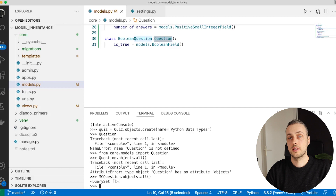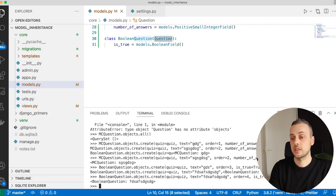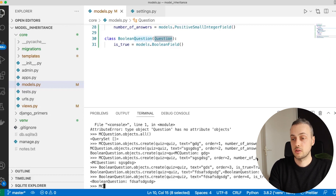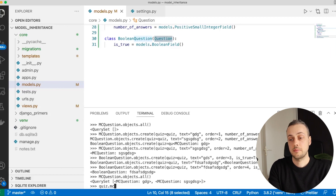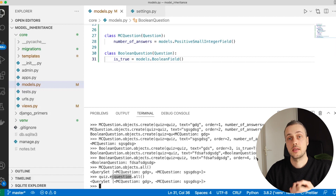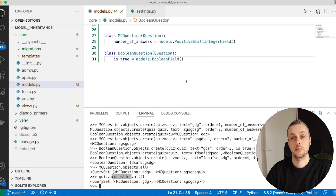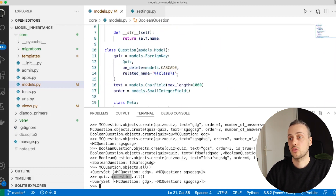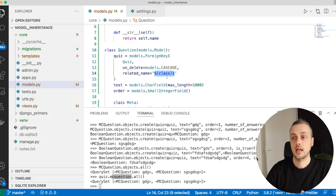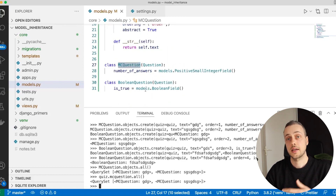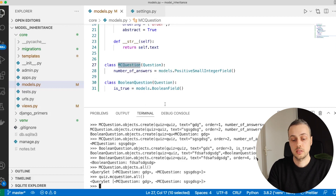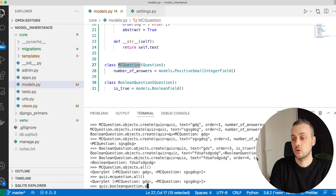We need to use one of the subclasses, such as MCQuestion.objects.all(), which returns an empty queryset since we have no questions yet. Let's add four questions — two multiple choice and two boolean. Once added, MCQuestion.objects.all() returns a queryset with two questions. To access questions from the quiz, we use quiz.mcquestion_set.all() — or rather the related name we set, which uses the class name lowercased, so quiz.mc_question.all() for multiple choice and quiz.boolean_question.all() for boolean questions.